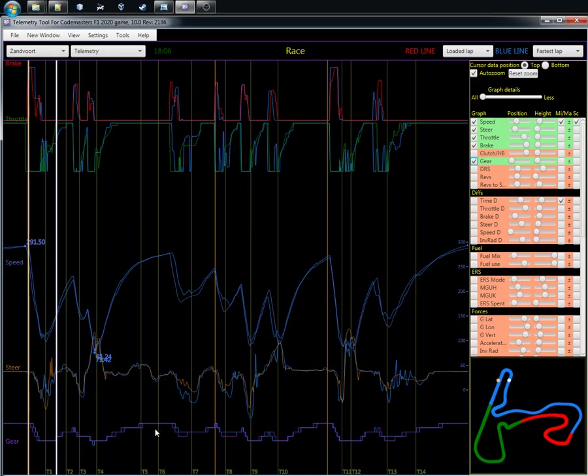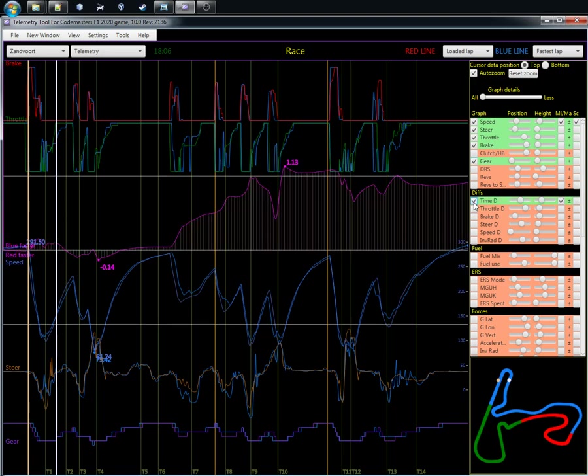When you combine these four controls—braking, throttle, steer, and gear—with the speed you're getting, then of course with racing and competition it's always about the time and how much faster you are.